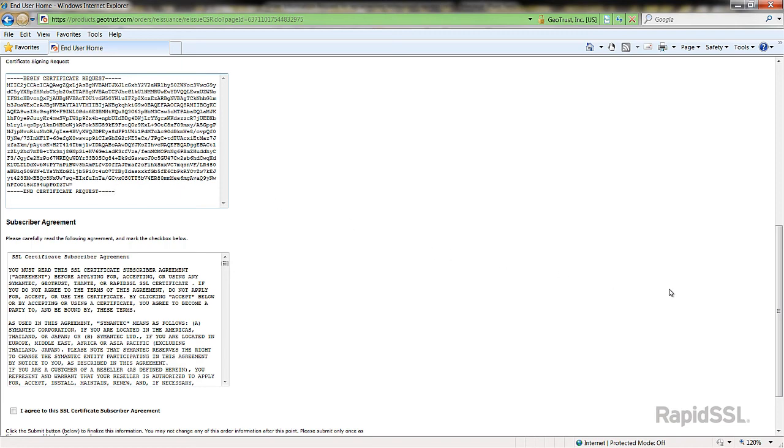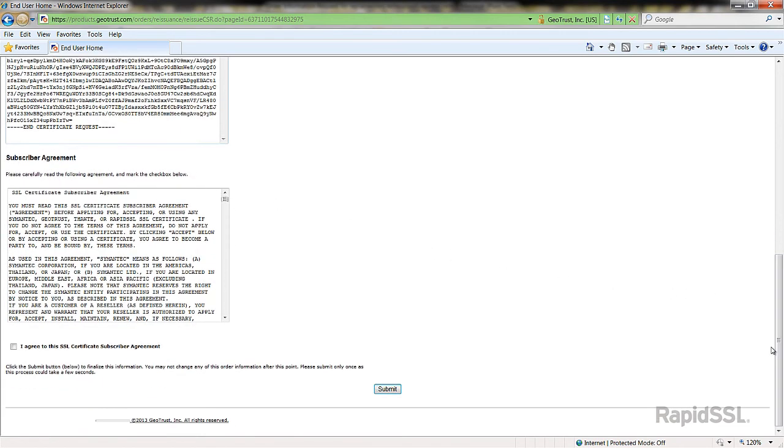Scroll to the end of the page. Check the box for the subscriber agreement and click the submit button to complete the process.